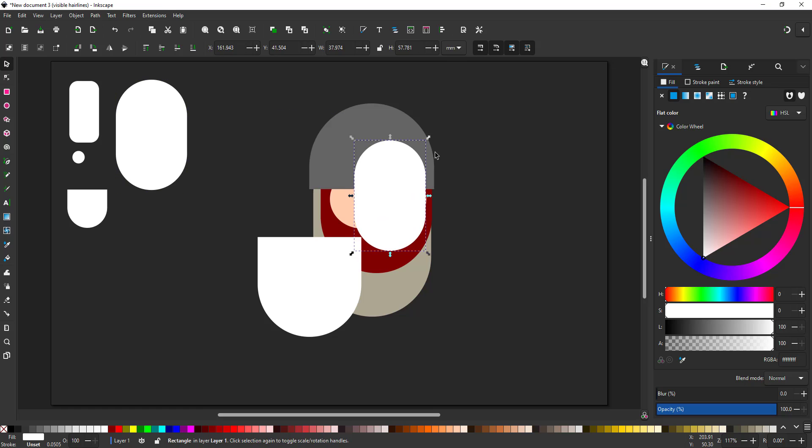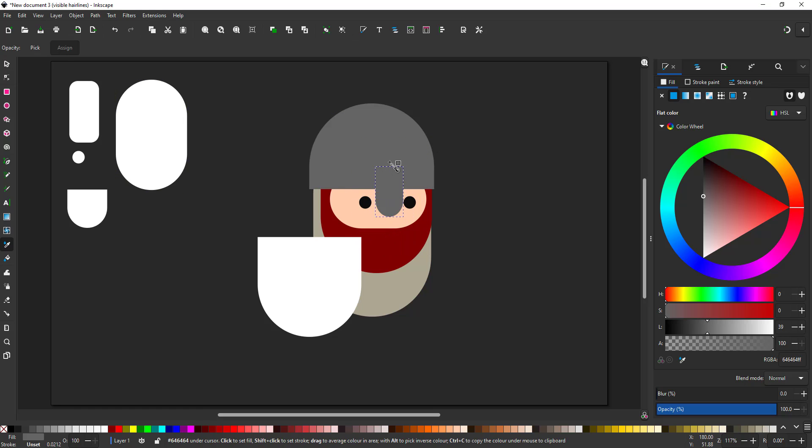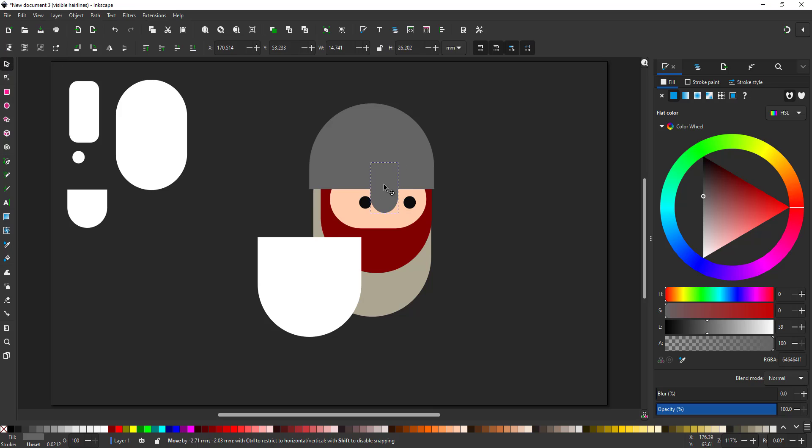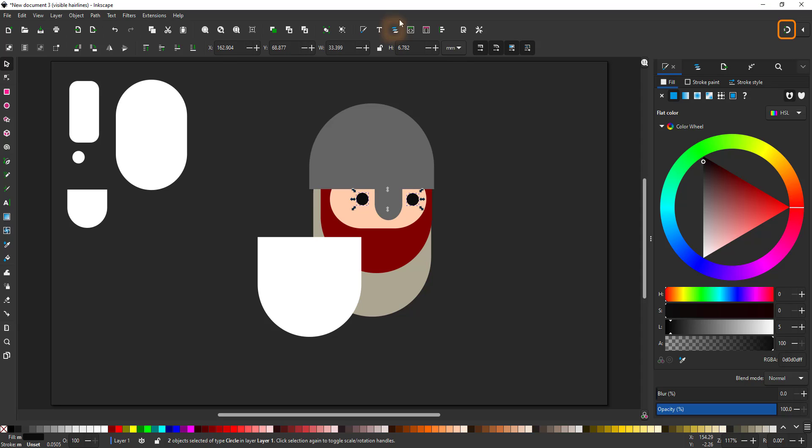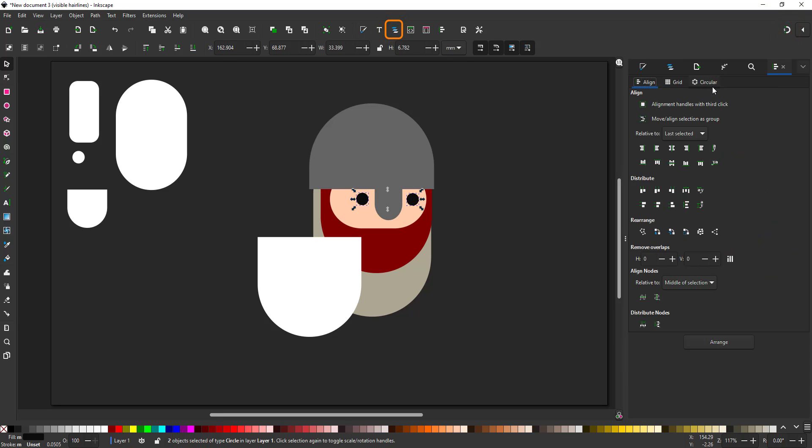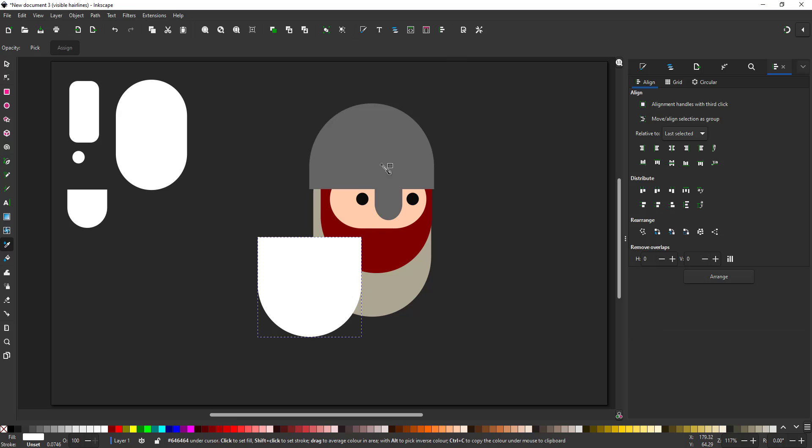To add some detail to the helmet, I duplicate the pill, scale it down, give it the color of the helmet. For this process, I have turned the snapping off. It sometimes makes it a lot harder to move things by small margins. So in order to align the eyes properly, I just go in and use the alignment panel.